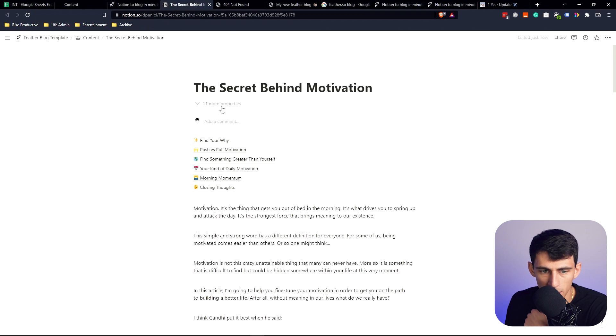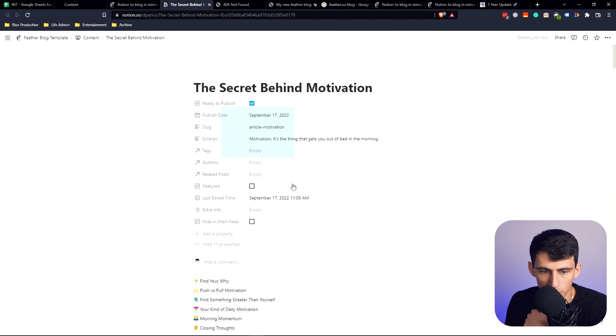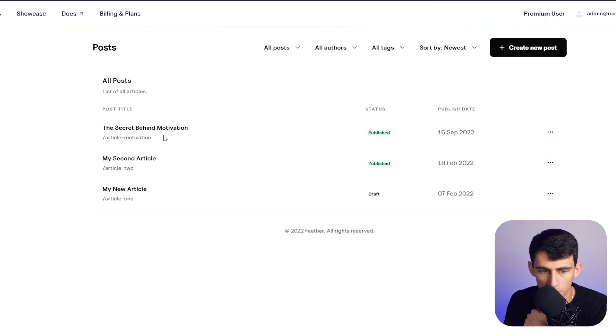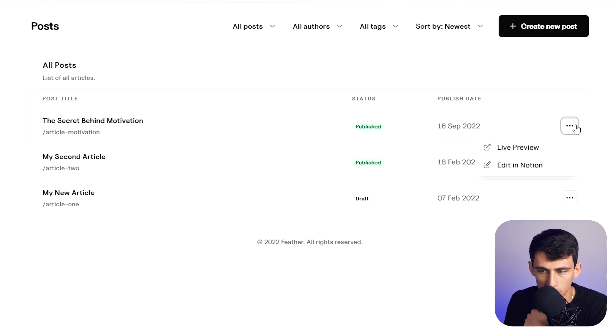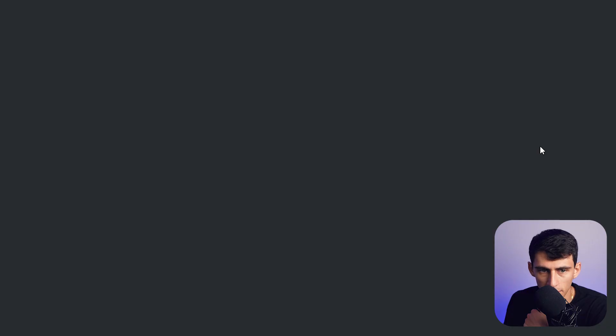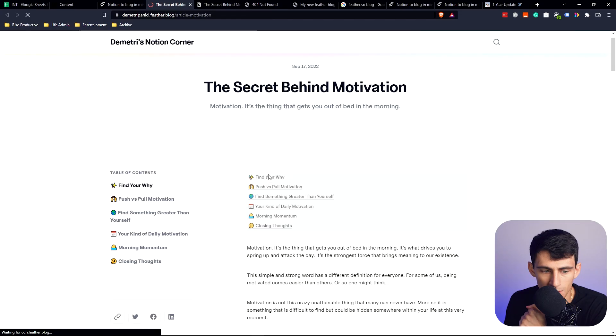I'm going to check and make sure that it's featured as well. And then now you'll see that it's published. If I click here, do live preview.